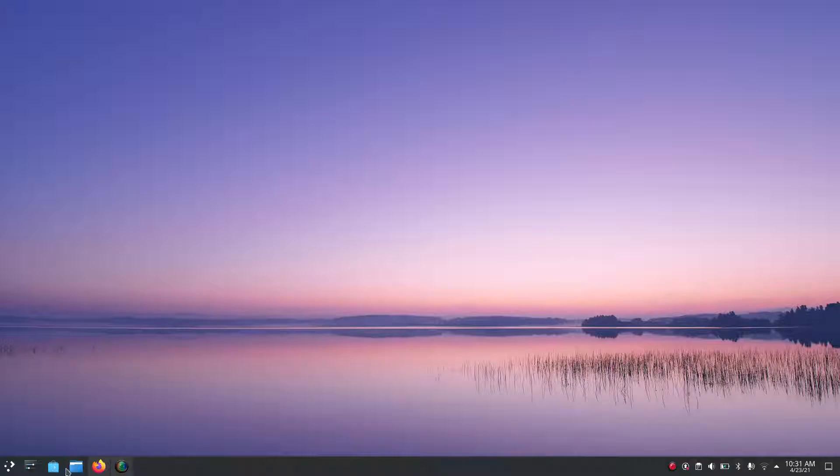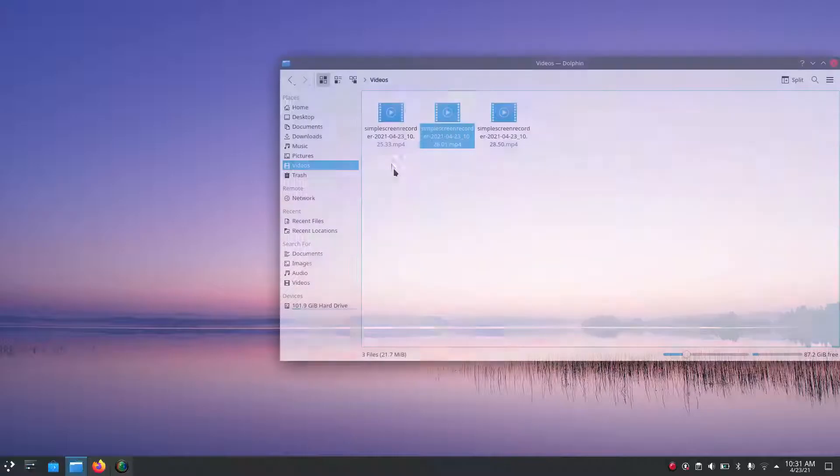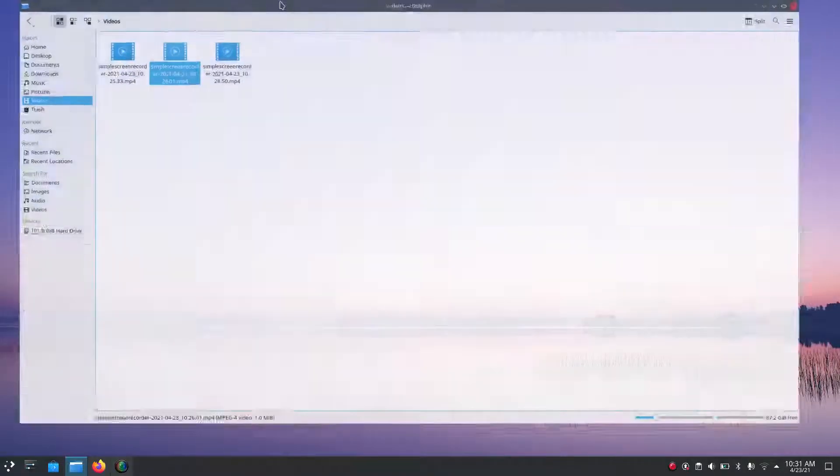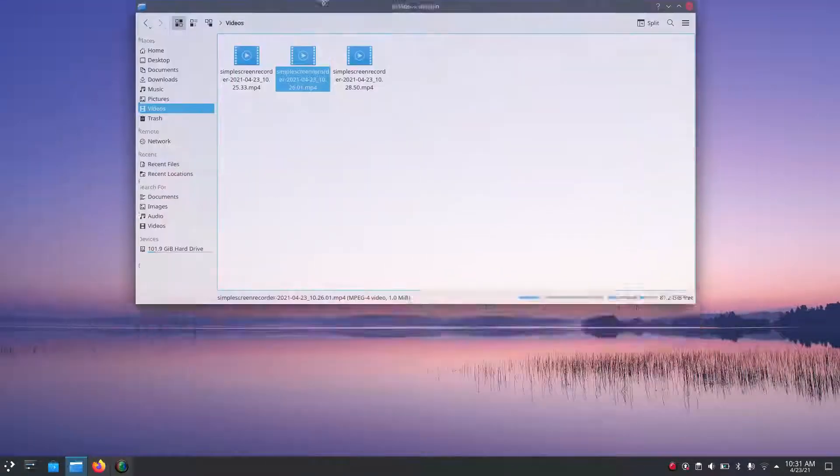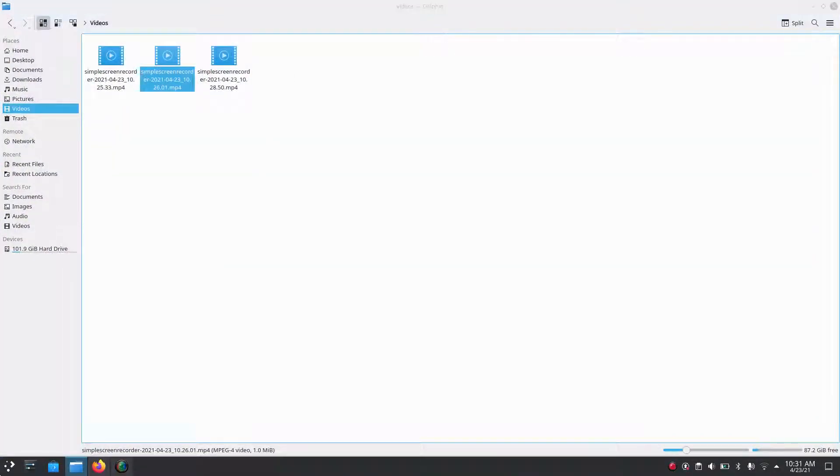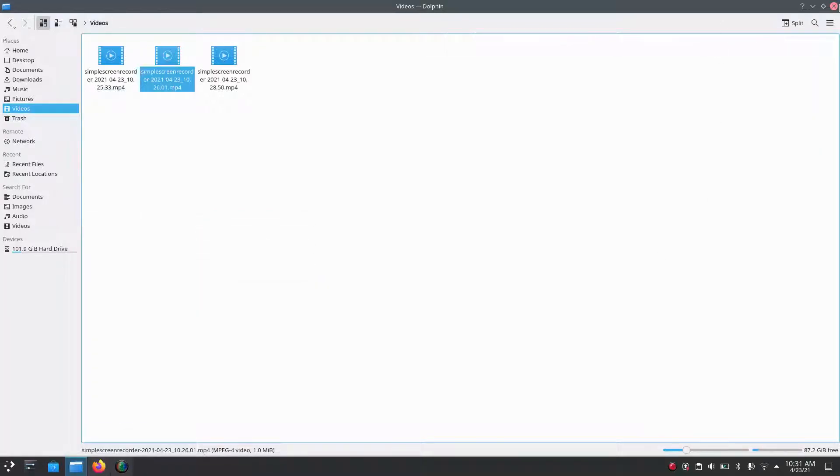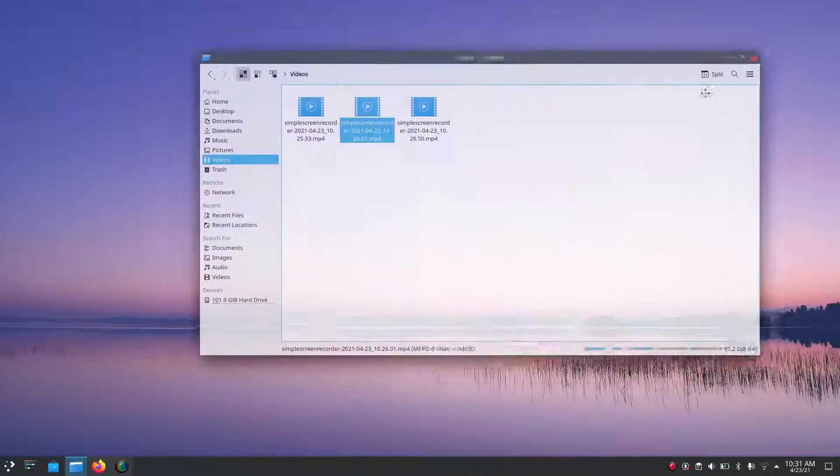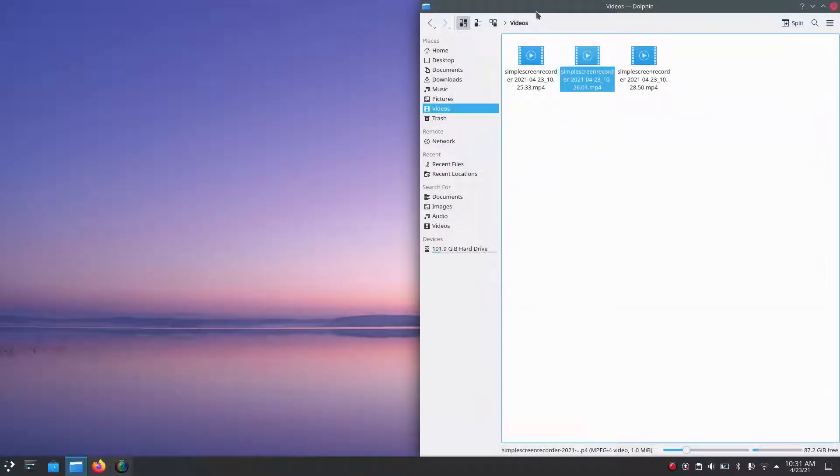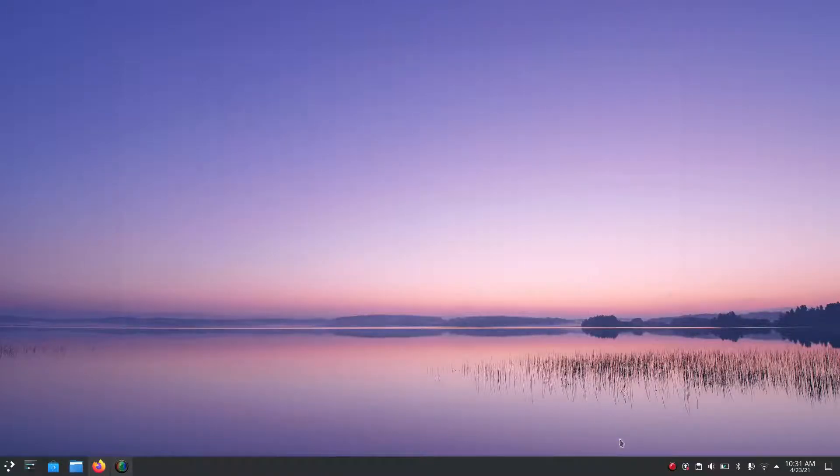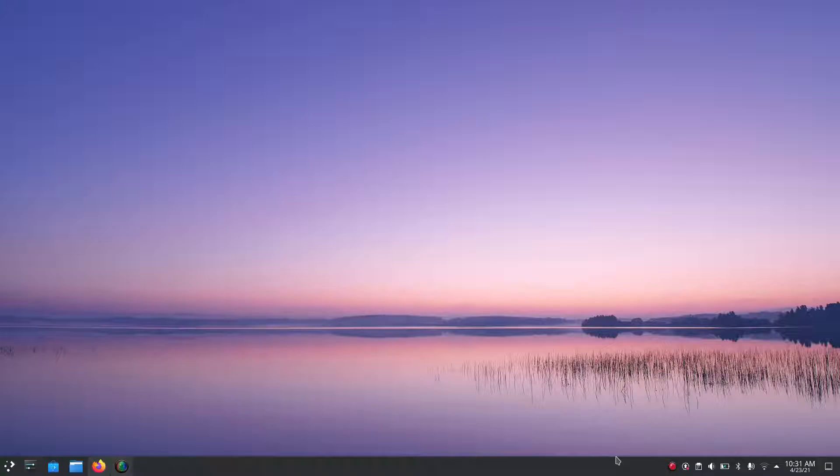Actually, especially when I'm not recording, there's no lag whatsoever when I'm opening menus, opening and closing windows, and moving around windows. Overall, it is a very stable release of the KDE Neon Linux distribution.